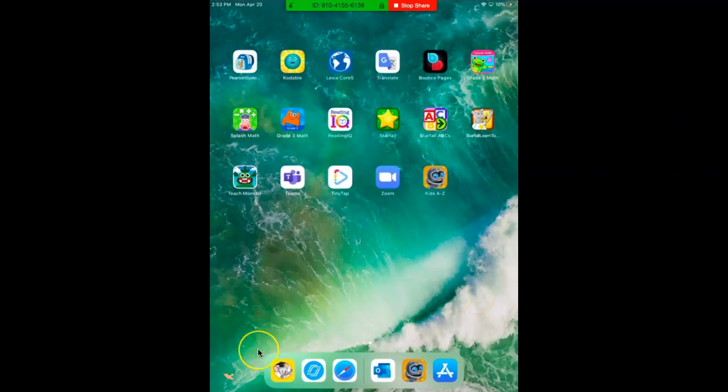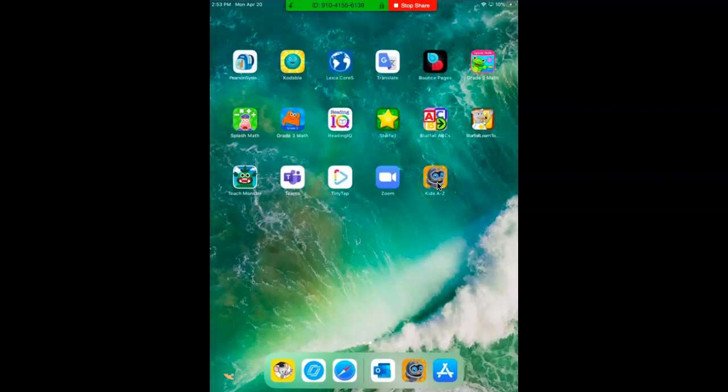Hi guys, this is a video about how to use the app Kids A to Z. I'm gonna click on the button with the robot, Kids A to Z.